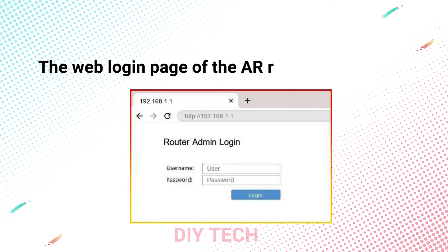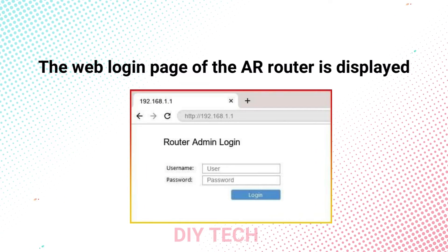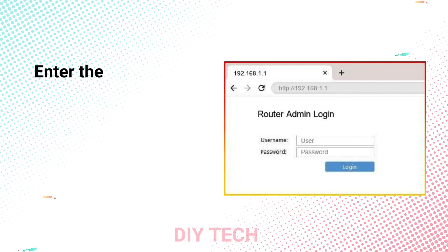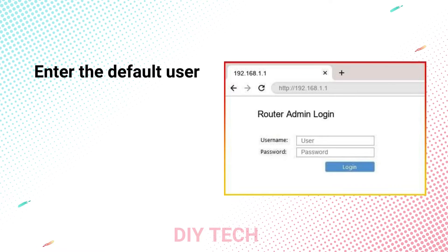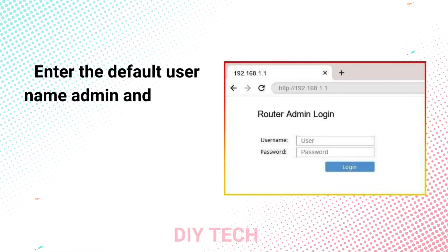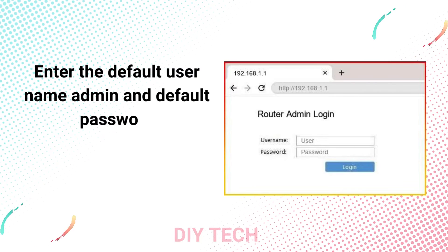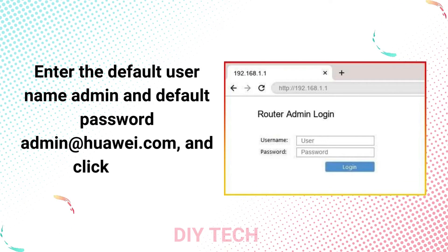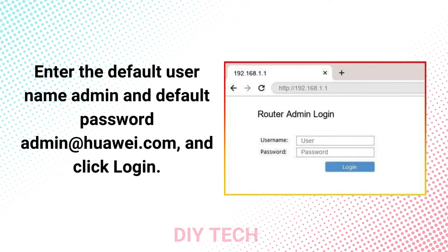The web login page of the AR router is displayed. Enter the default username admin and default password admin@huawei.com and click Login.